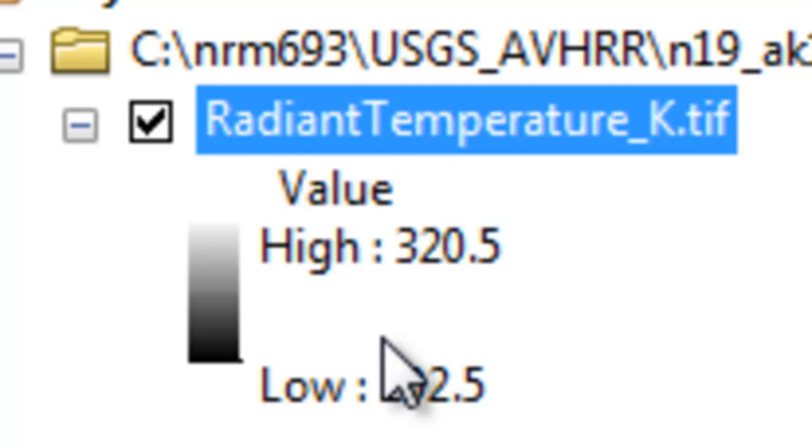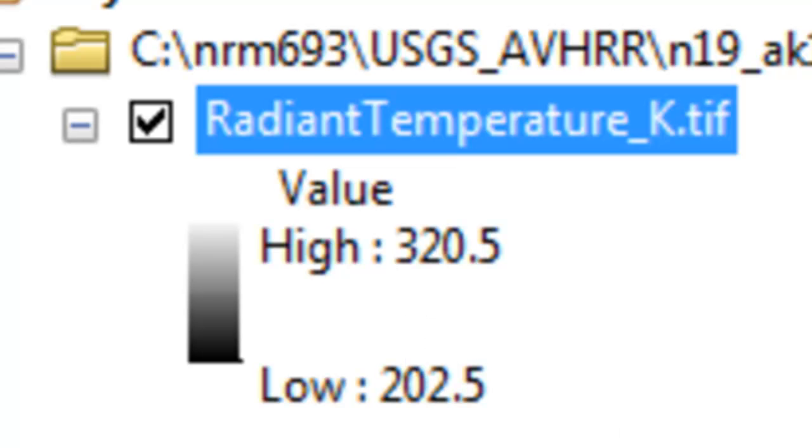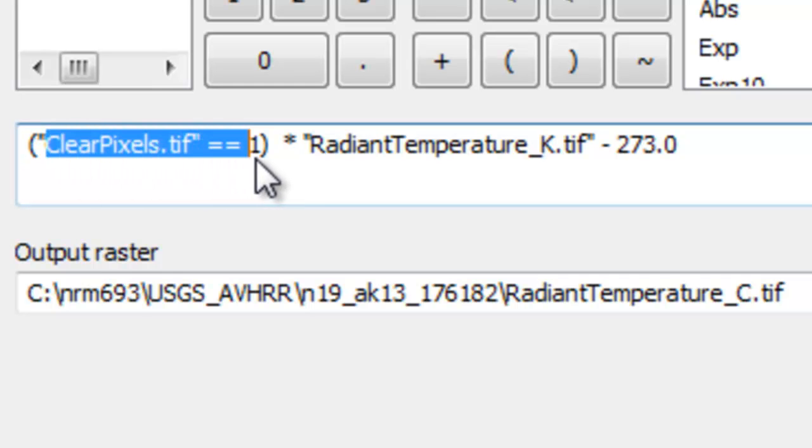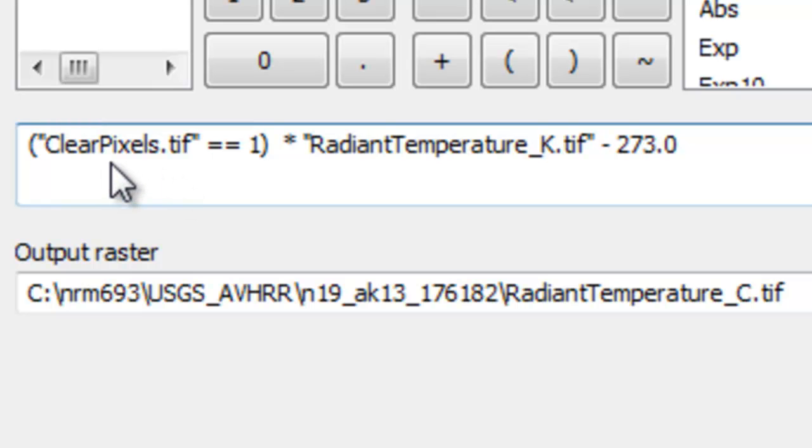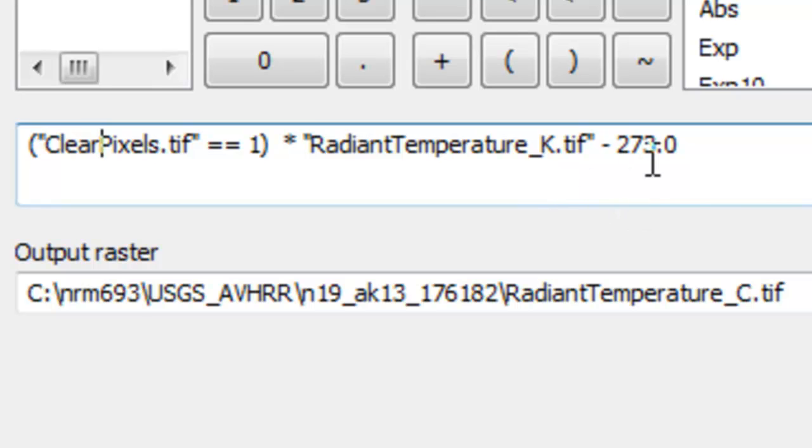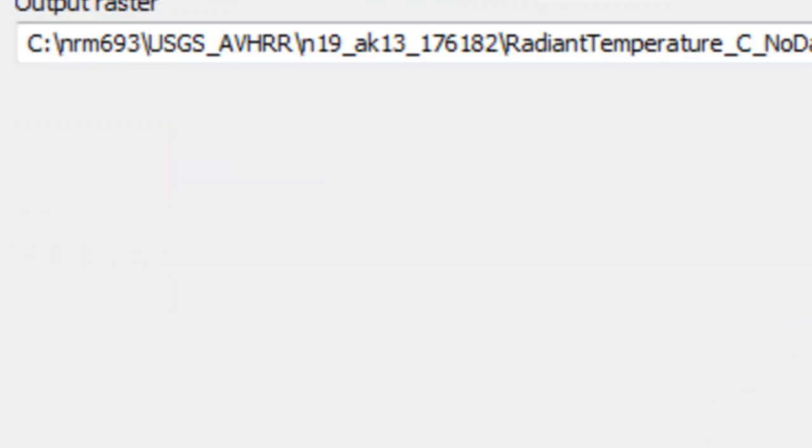Now what we want is the radiant temperature in degrees centigrade for the clear sky pixels. We'll use the raster calculator to create that raster of temperature degrees Celsius. The expression would be, is the pixel a clear sky pixel? If that question is true, this will be a value of 1. If the question is false, this will be a value of 0. Either a 1 or a 0 times the pixel temperature in degrees Kelvin minus 273 to convert it to degrees Celsius. Then just OK.